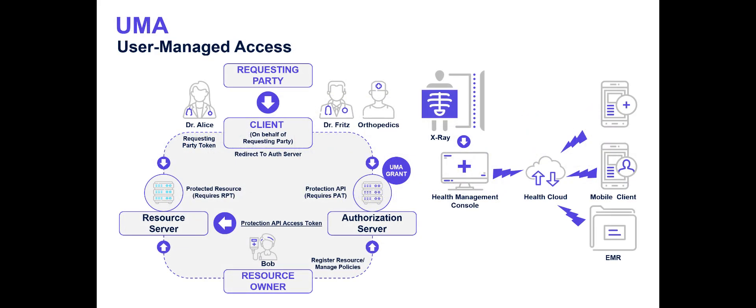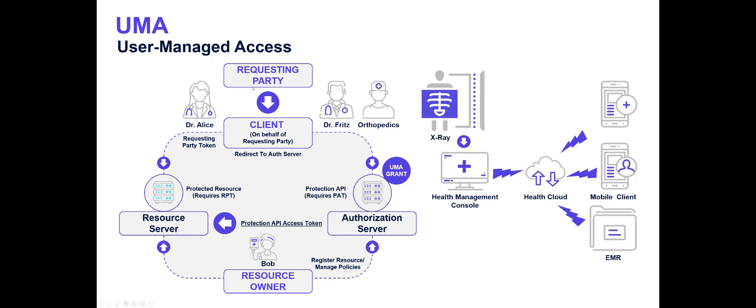In our example scenario, we're going to use user-managed access, which is an extension to OAuth 2, which allows applications to delegate the decisioning to an external authorization server. The main change between UMA and regular OAuth is splitting out the requesting party and the resource owner, because in typical OAuth, the user, they're one and the same. I'm allowing the application to have access to APIs on my behalf, whereas with UMA, the requesting party could be another user using an application, accessing APIs.